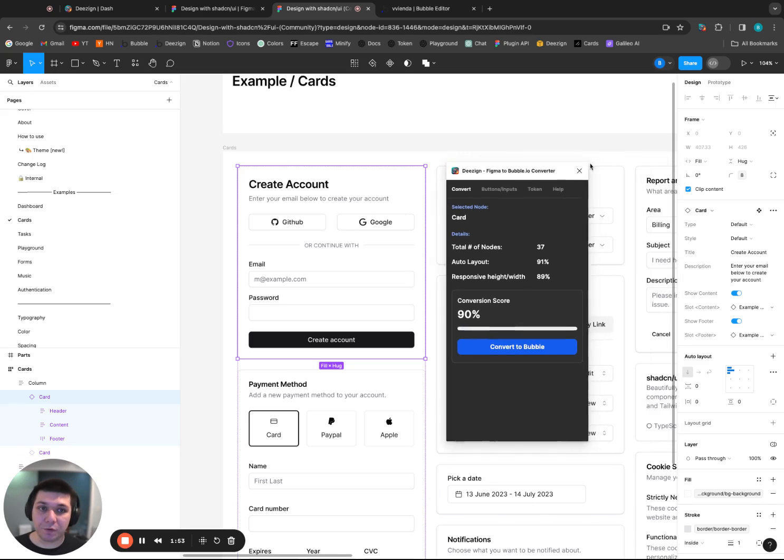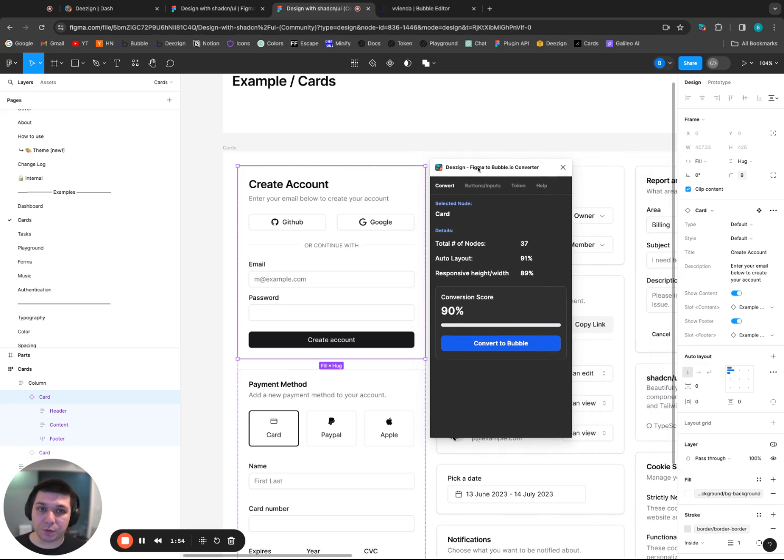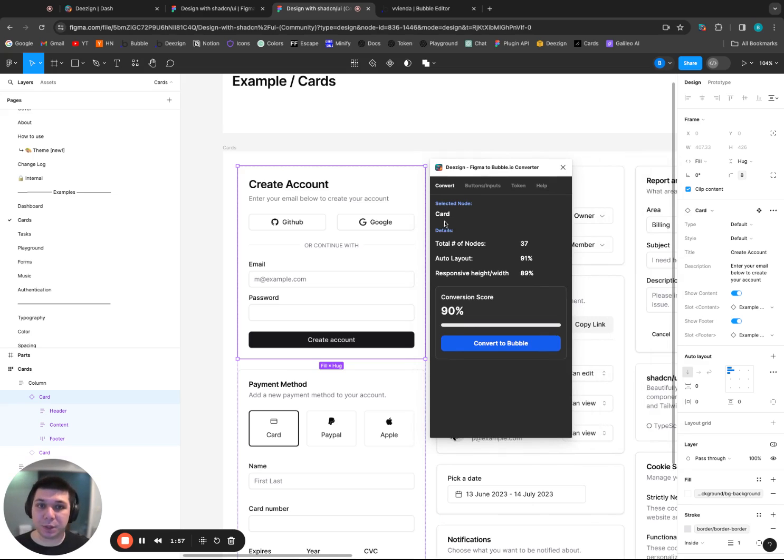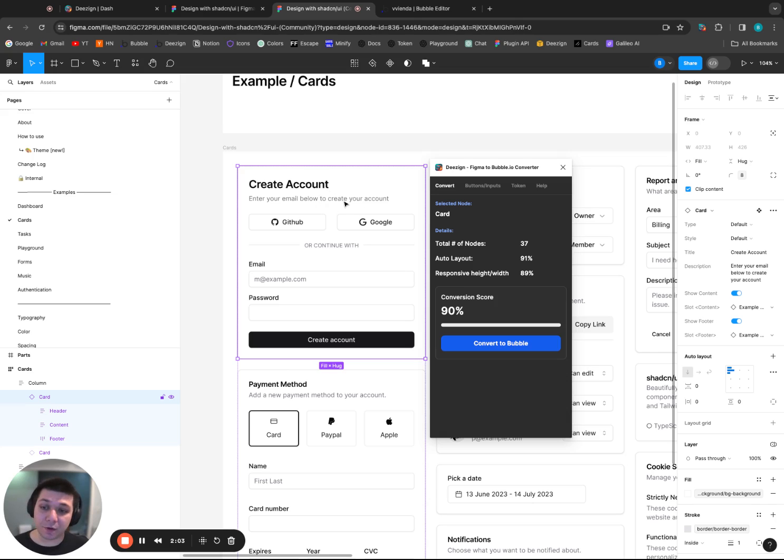Now, let's go over what the plugin is showing us. It's giving us the selected node's name. So it's a card. There's a total of 37 nodes under this component. So that means there's about 37 elements that will convert to Bubble, saving you all the time it would take for you to do that.